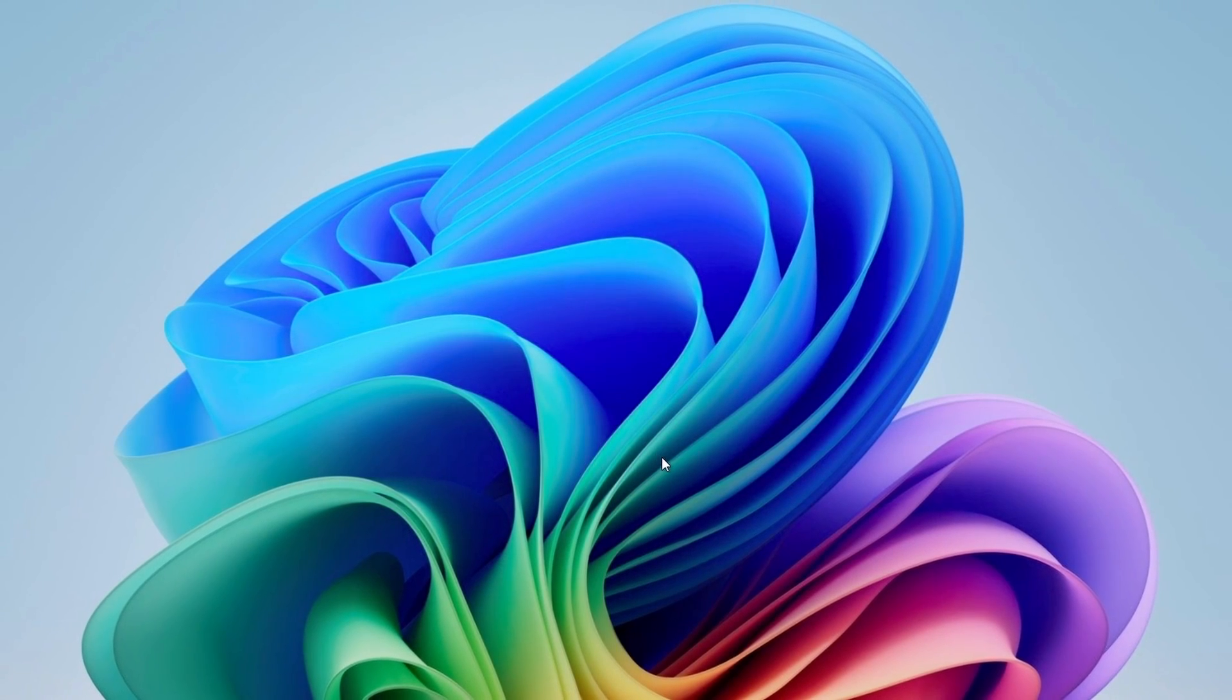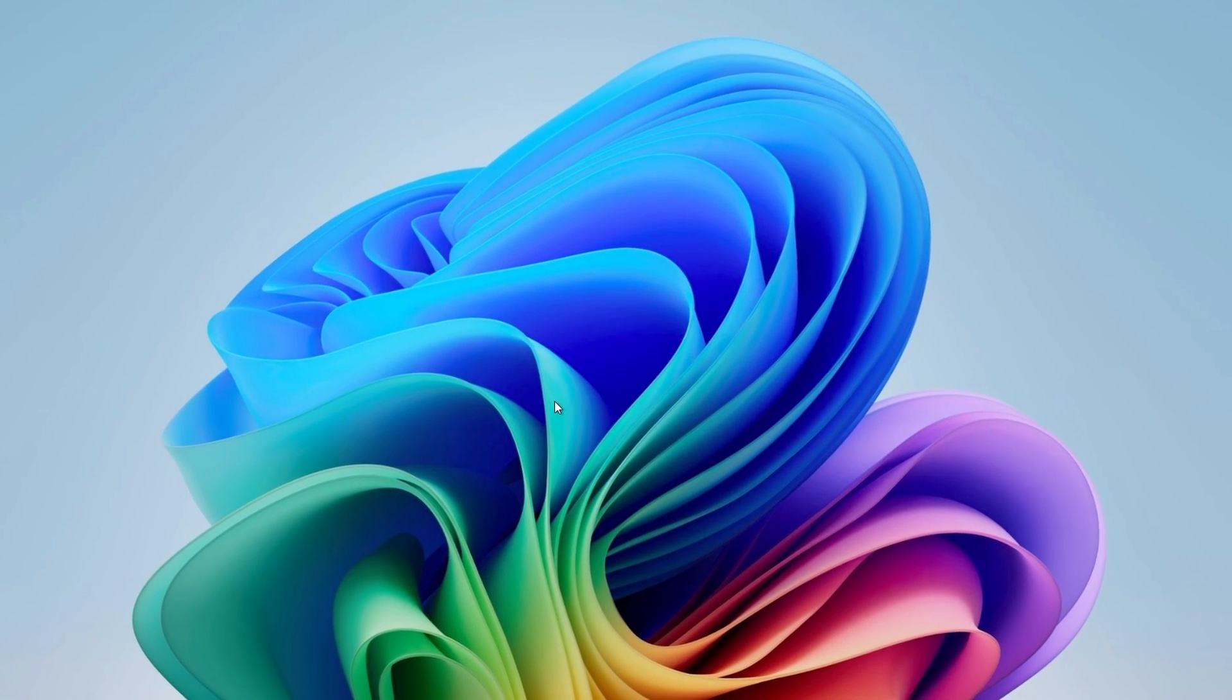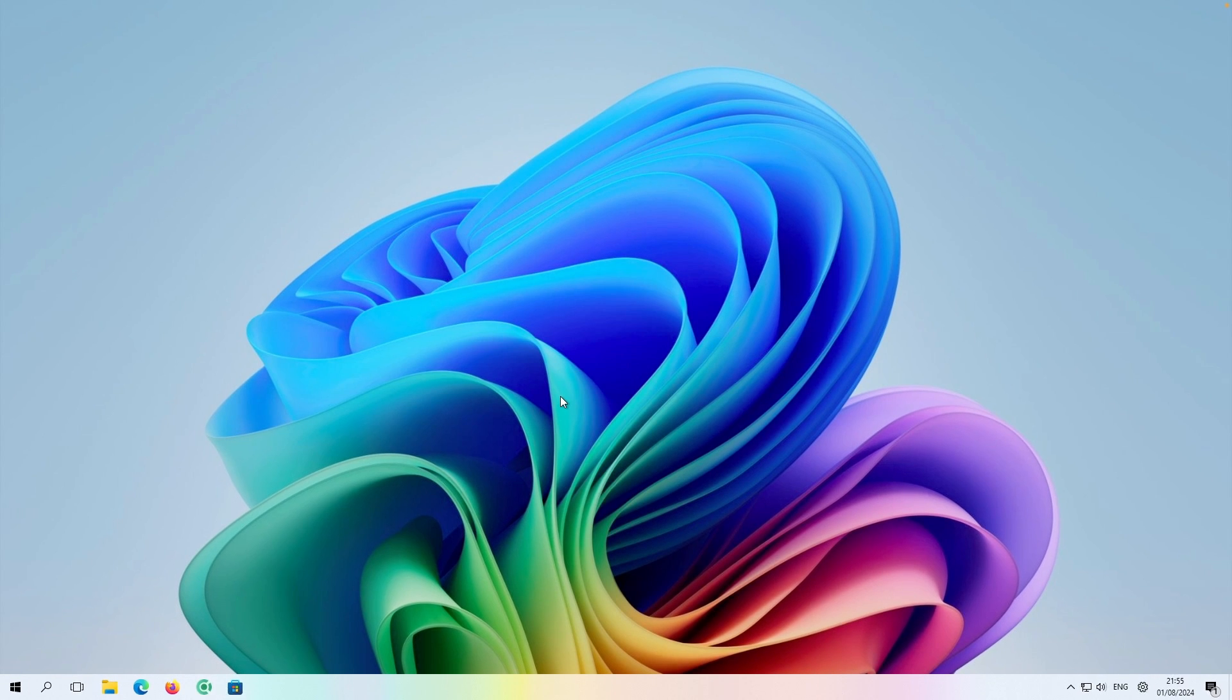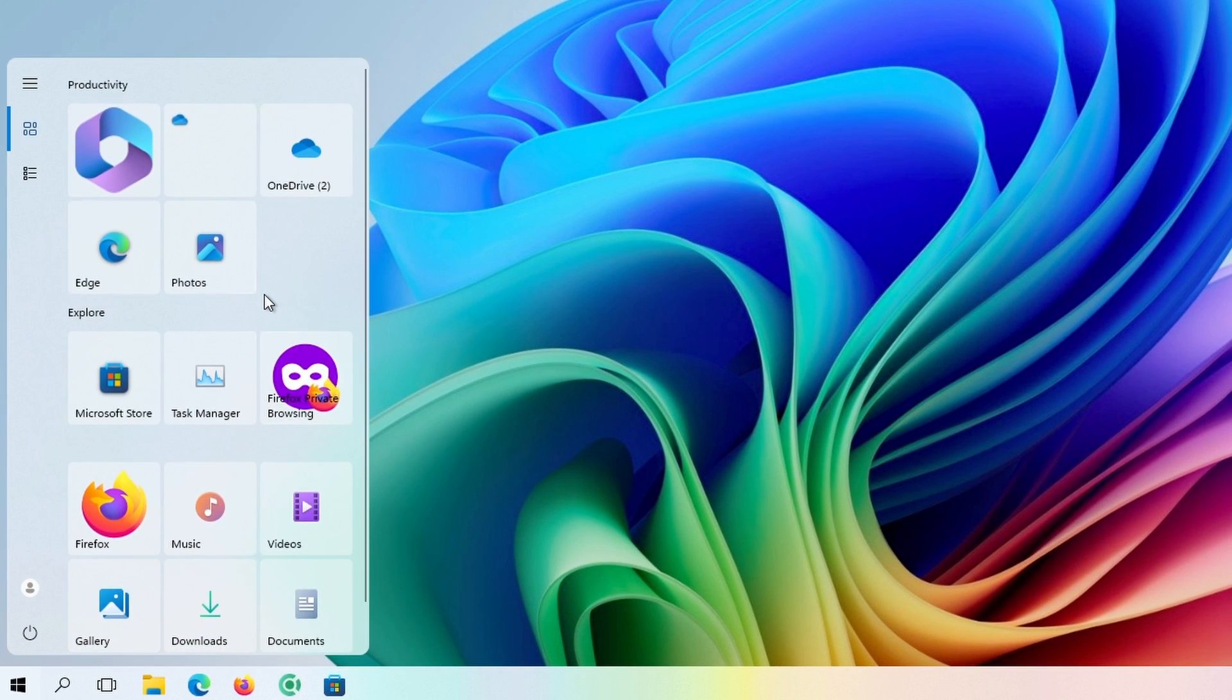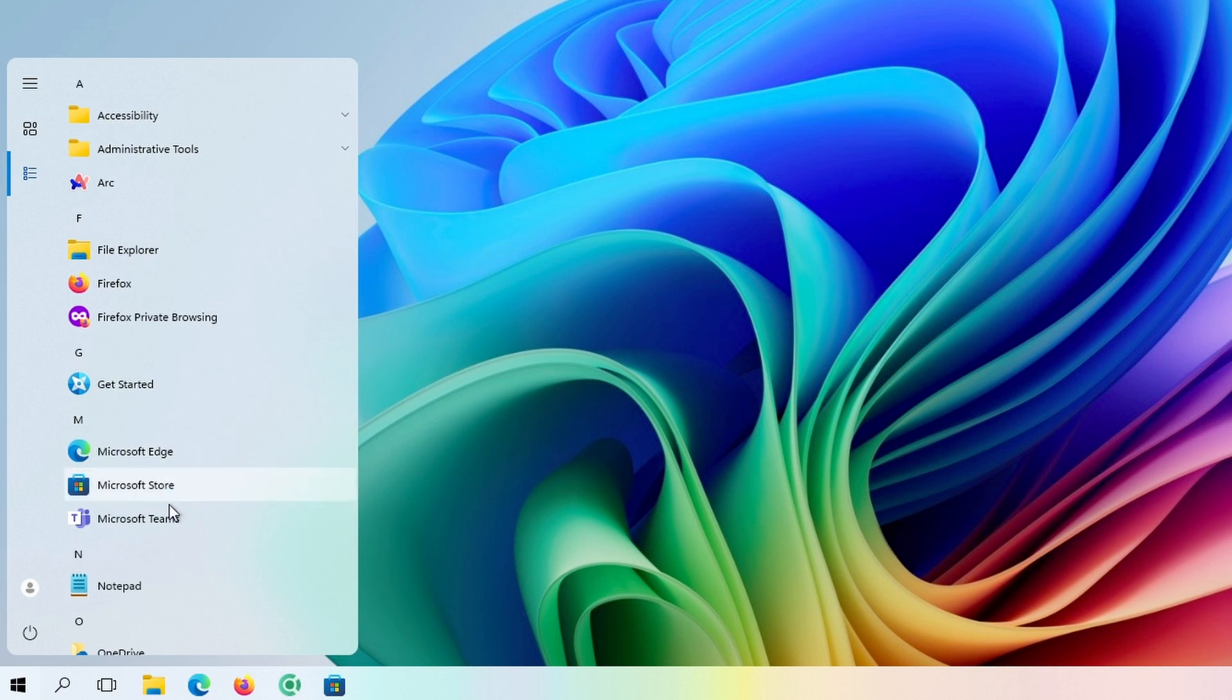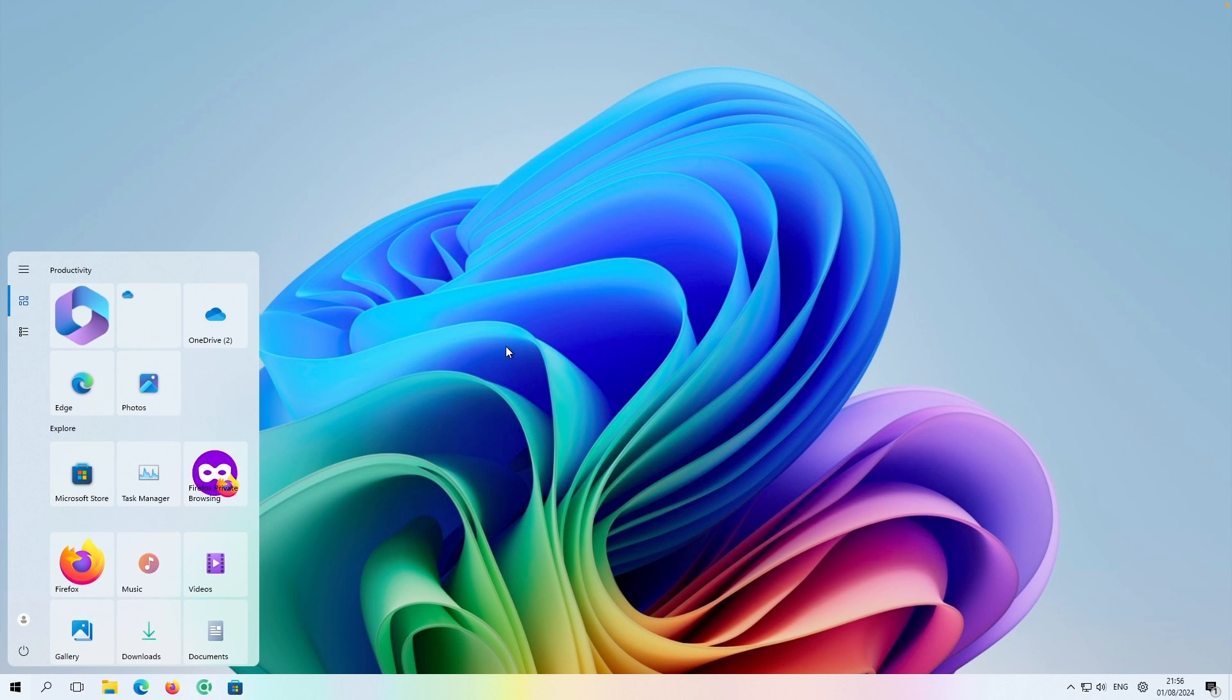Hey and welcome to the Tech Enthusiast channel. In this video, I'll show you how you can get Windows 10 Taskbar on Windows 11 and additionally, you will also get Windows 10 Start Menu on Windows 11. So without any further ado, let's get straight into it.